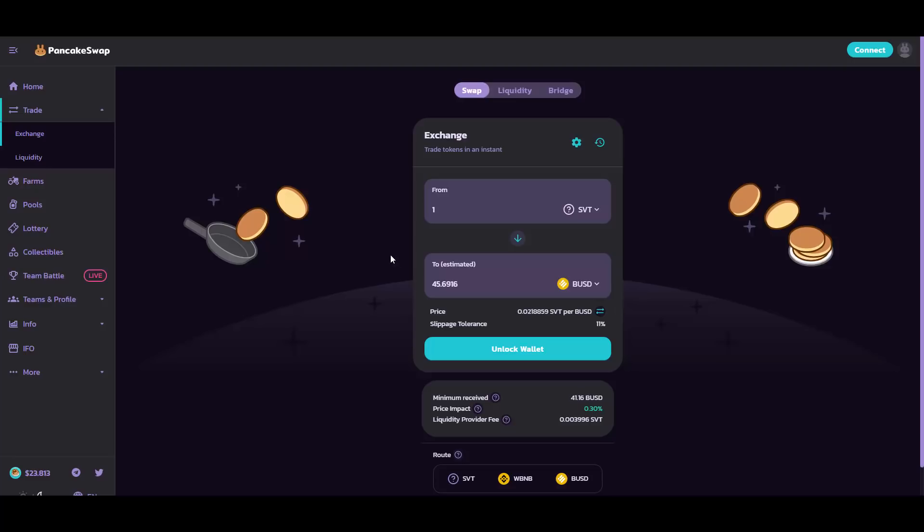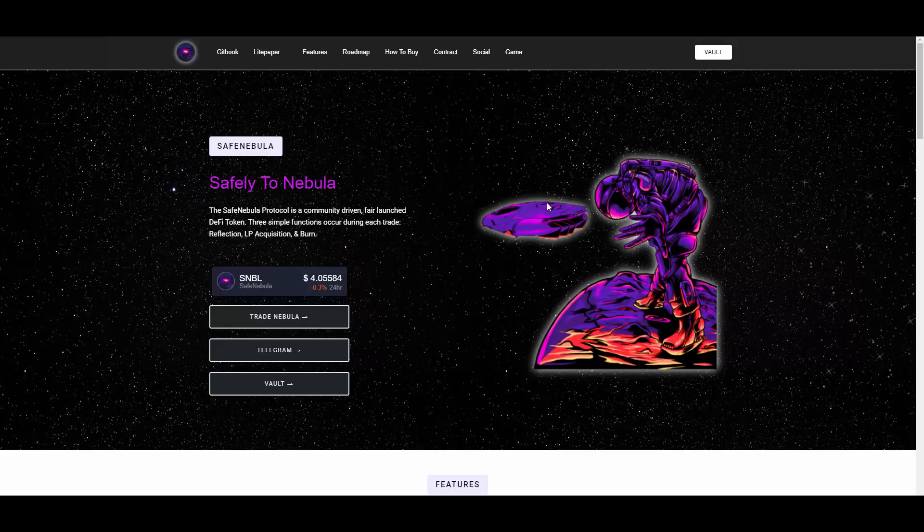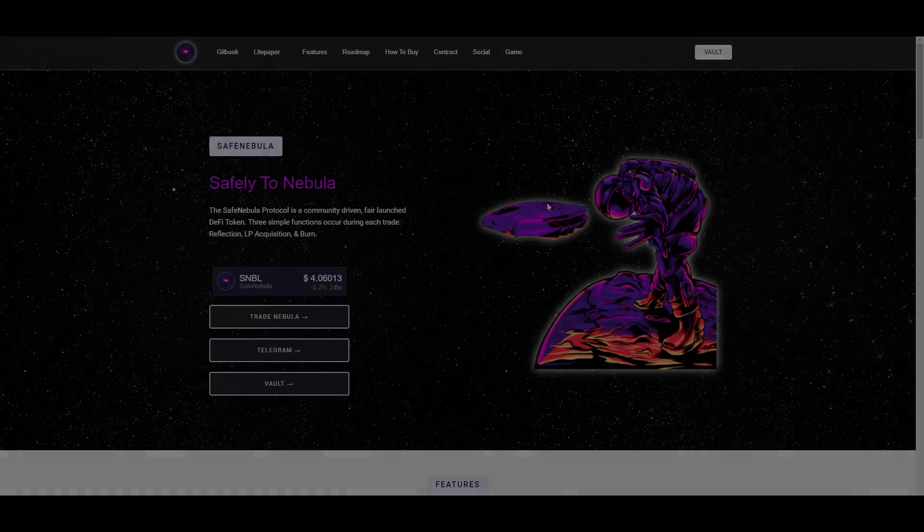Anyways, we'll be wrapping the video up here guys. If you want to check out SafeNebula, all the links are down below in the description so you can easily access everything related to this project. If you will have any sort of questions, feel free to hit me up on my Telegram or in the comment section down below. And with that being said, see you in the next videos coming out soon.